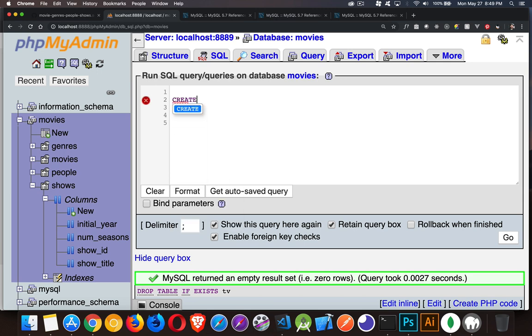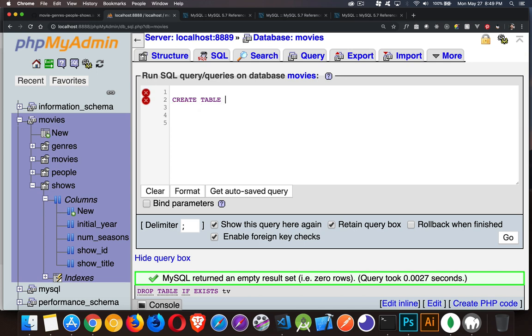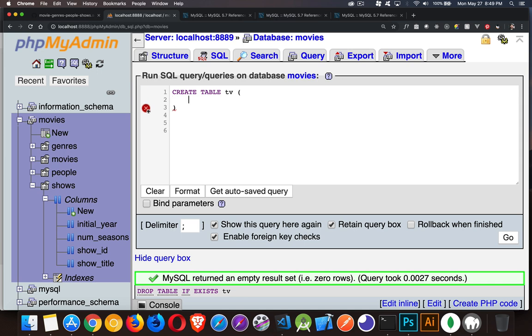Very simply, this is the command: create table. Then you're going to specify which name you want to use for your table. So let's say I'm going to create a table called TV. I can do something like this, where I put a set of parentheses, and inside of here, I list off all the columns and data types. We're going to come back and do that in a minute.